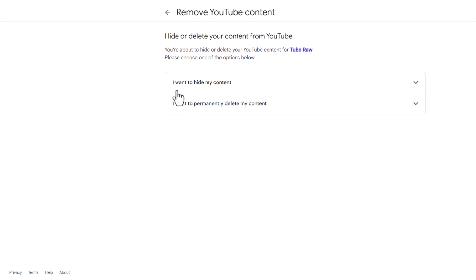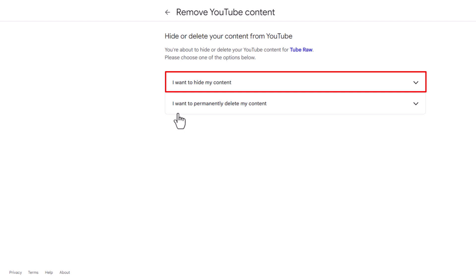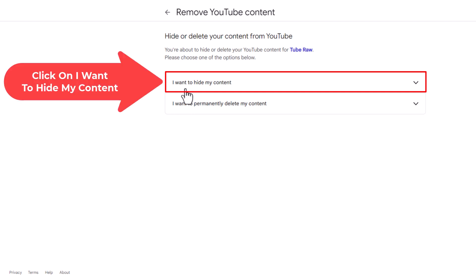Right here, there's 'I want to hide my content.' The bottom option is 'I want to permanently delete my content.' We are not going to click on that. We are going to click on 'I want to hide my content.'